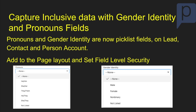So you can make your customers more inclusive and gather that additional information, so you don't call them by the wrong pronoun or identify them as the wrong gender.